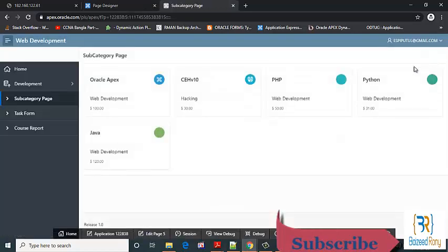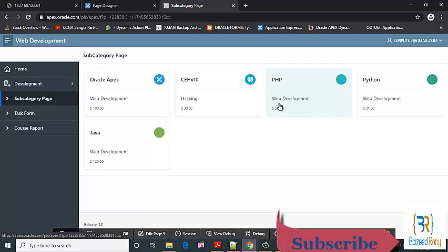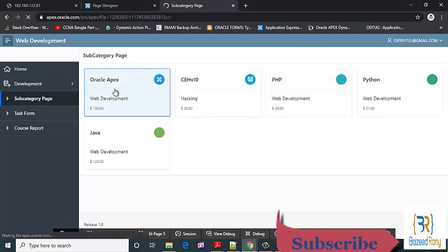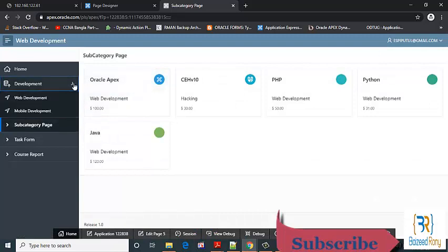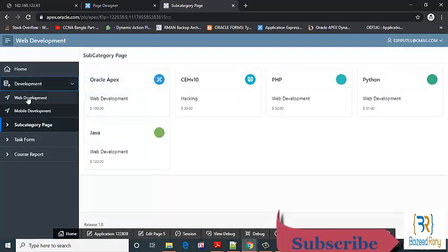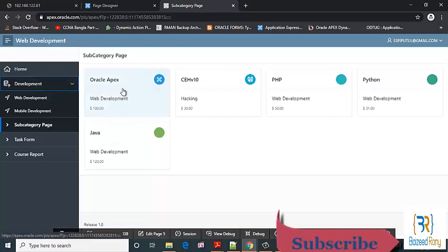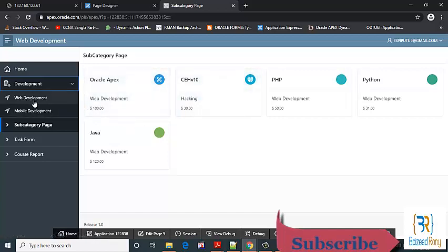Thank you friends, please subscribe to my channel for the next video. In my next video I will show you whenever I click this card, it will go to the subcategory. If it is web development, it will relate to web development. If it is mobile development, it will go to mobile development. Thank you very much.